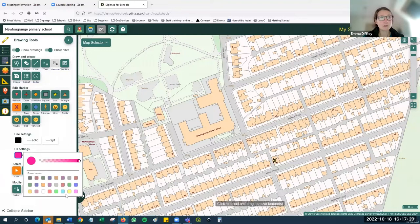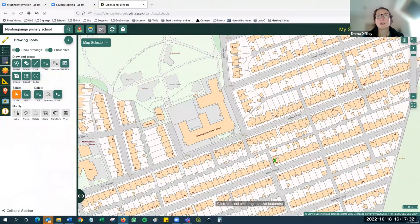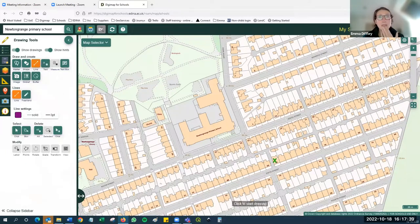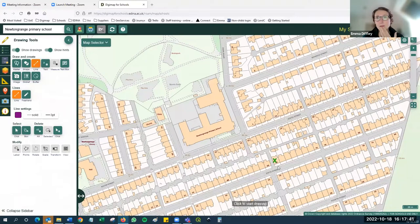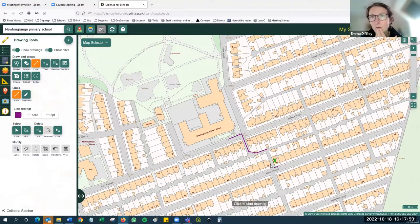If I want to change the color of that marker I click the select button, hover over it until it goes yellow, click on it, and then I can change the settings. I'm going to turn mine into a great big green X. Next I want to measure the distance I traveled to school, so I'm going to use the line tool and mark from my house along the street, clicking the mouse at each point to work out which direction I need to go.